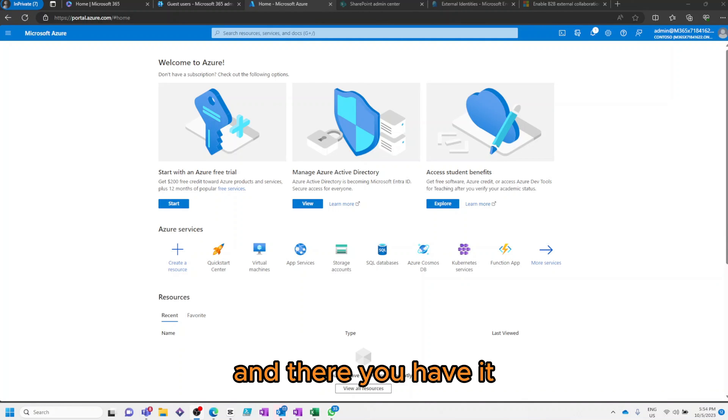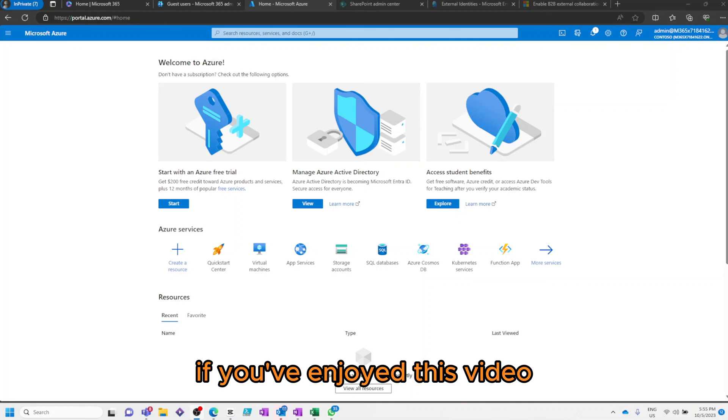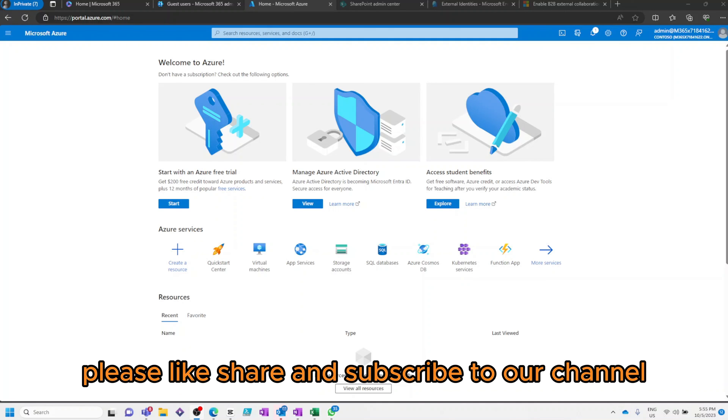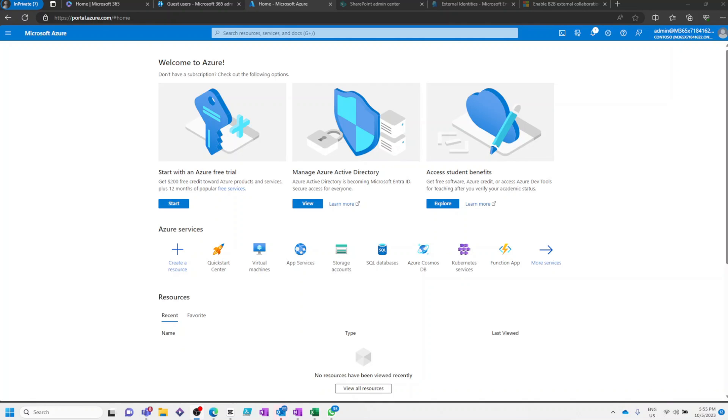And there you have it. If you've enjoyed this video and you've learned something new, please like, share and subscribe to our channel to stay in tune.